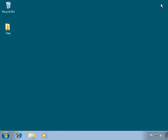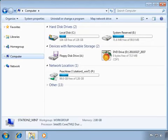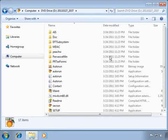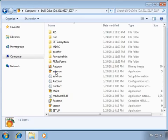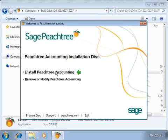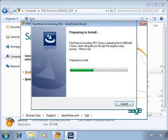Once your workstation has been prepared and the Peachtree server is configured and running, it's time for the workstation installation. Insert your Peachtree CD into your CD or DVD drive — if your version came with two CDs, insert CD1. Peachtree's Autorun window should automatically display. If it does not, open Windows Explorer, open your CD drive contents, and double-click the Autorun application file. On the Autorun window, click once on the Install Peachtree Accounting hyperlink. The Install Wizard will execute, preparing your system for the installation.